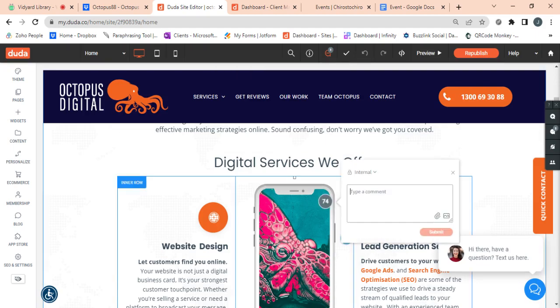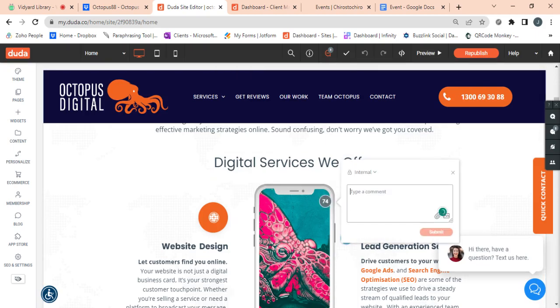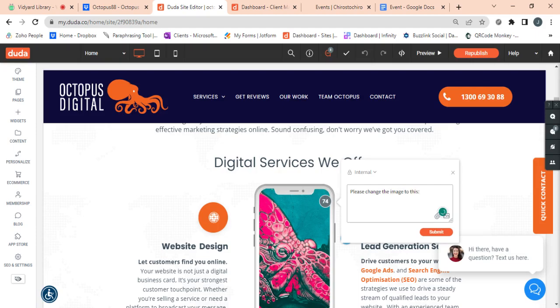So for example, this one, you're going to say, please change the image to this and then paste the Dropbox link you just copied from the folder and then click submit.